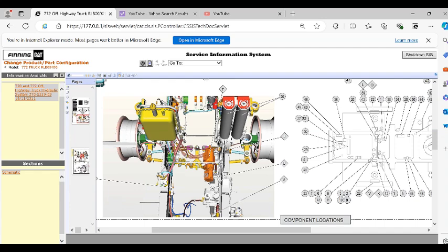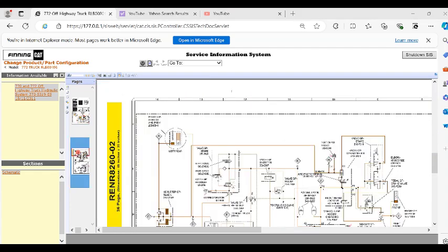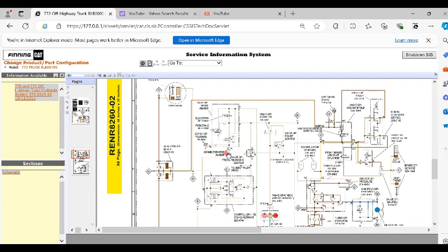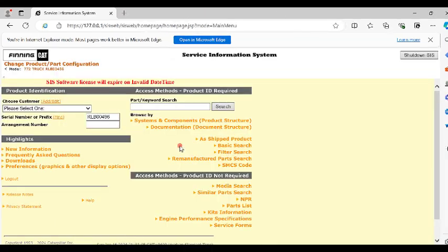So I click this one, second one. Here you can see, this is a hydraulic diagram. So hope you like this video. If you like this video, please subscribe my channel and share this video to your friends.